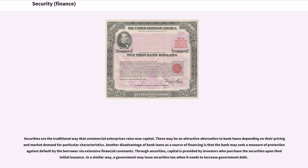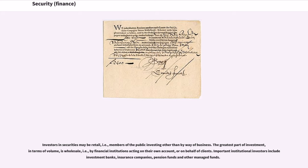Through securities, capital is provided by investors who purchase the securities upon their initial issuance. In a similar way, a government may issue securities too when it needs to increase government debt. Investors in securities may be retail, i.e., members of the public investing other than by way of business. The greatest part of investment, in terms of volume, is wholesale, i.e., by financial institutions acting on their own account.